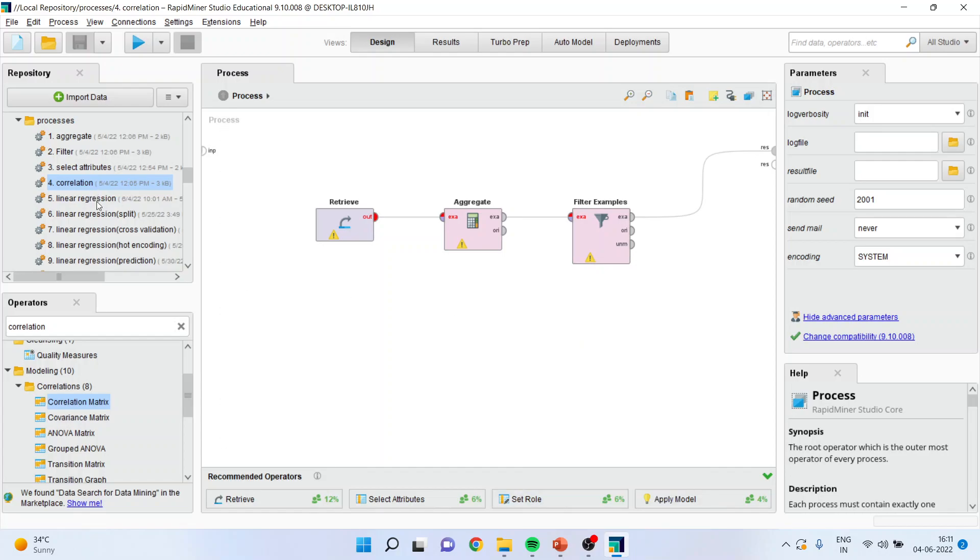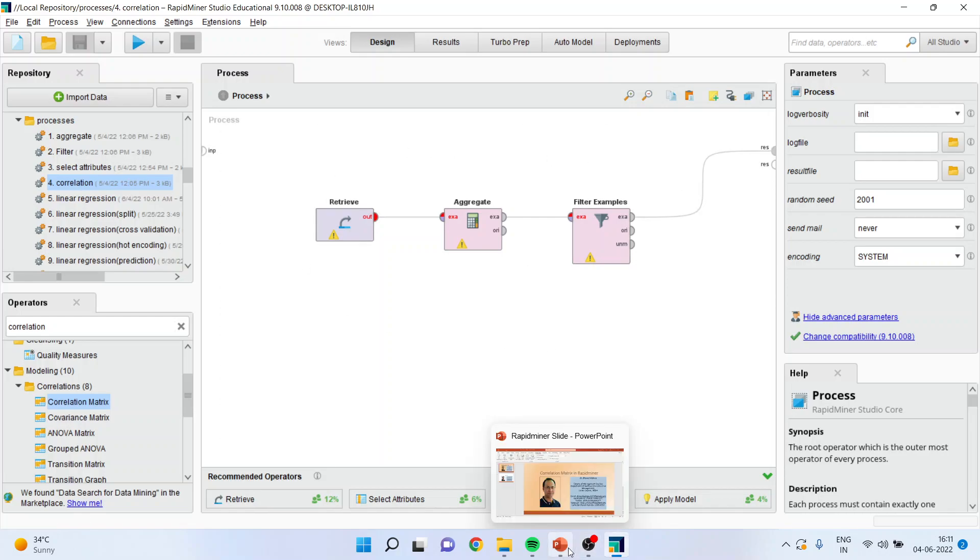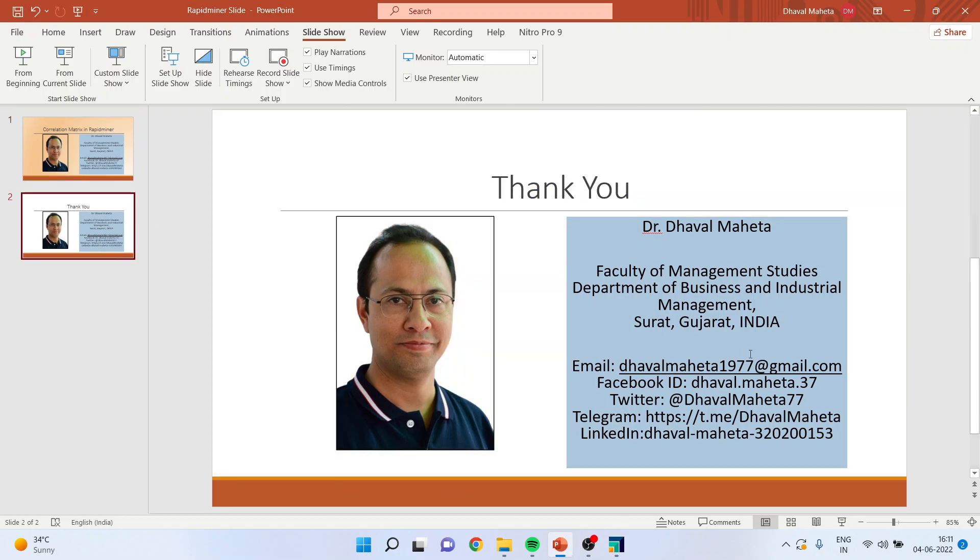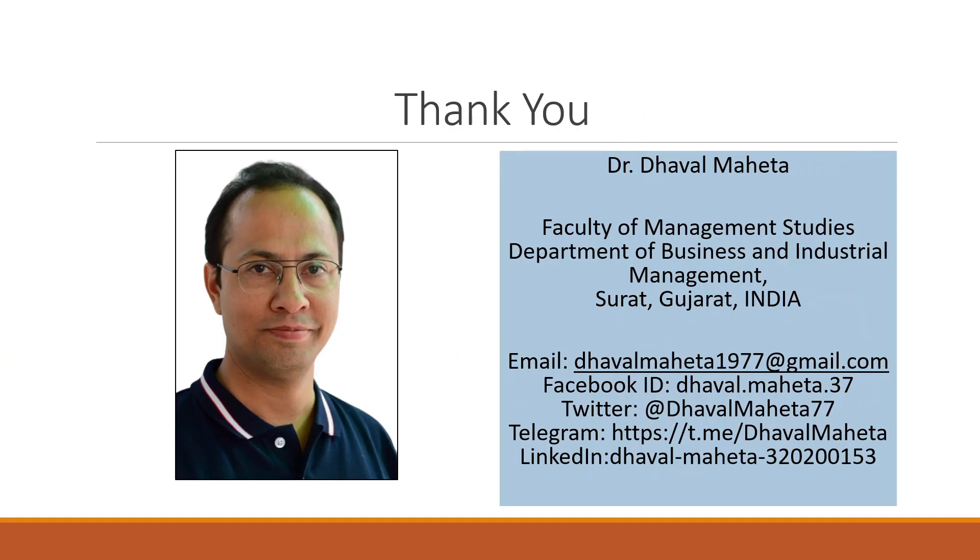For more videos on RapidMiner, kindly subscribe to my channel. You can follow me on LinkedIn and Twitter. Thank you.